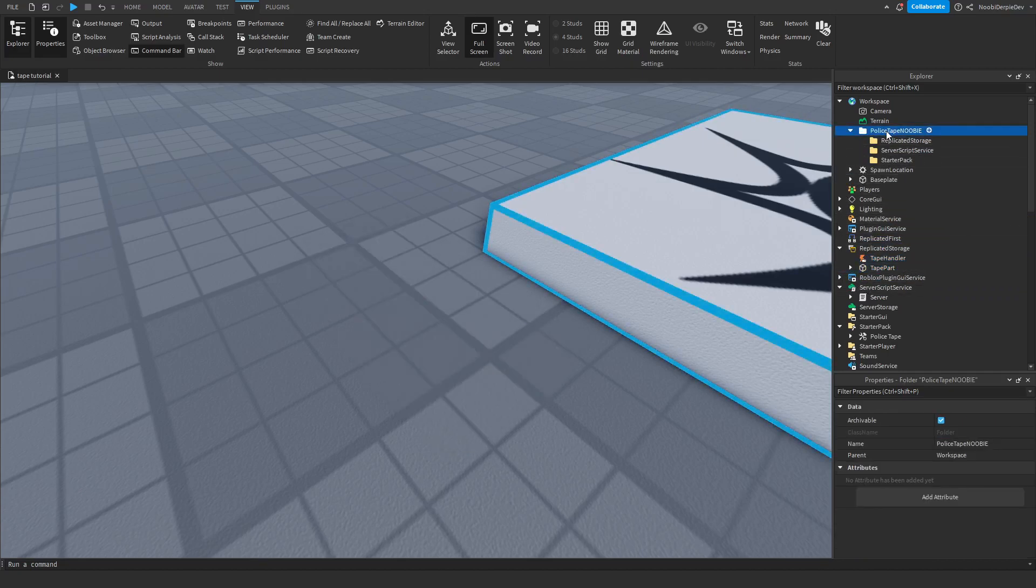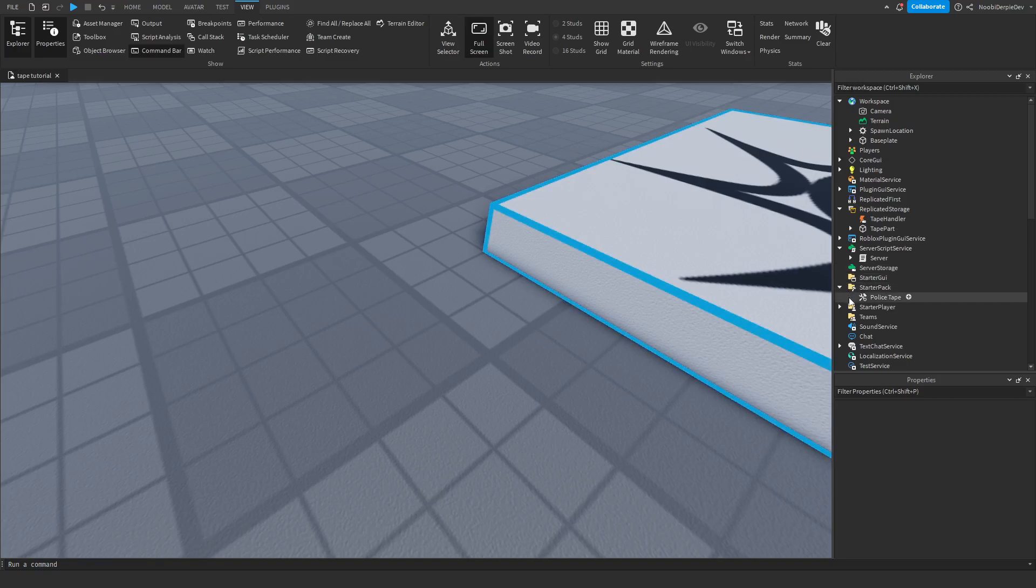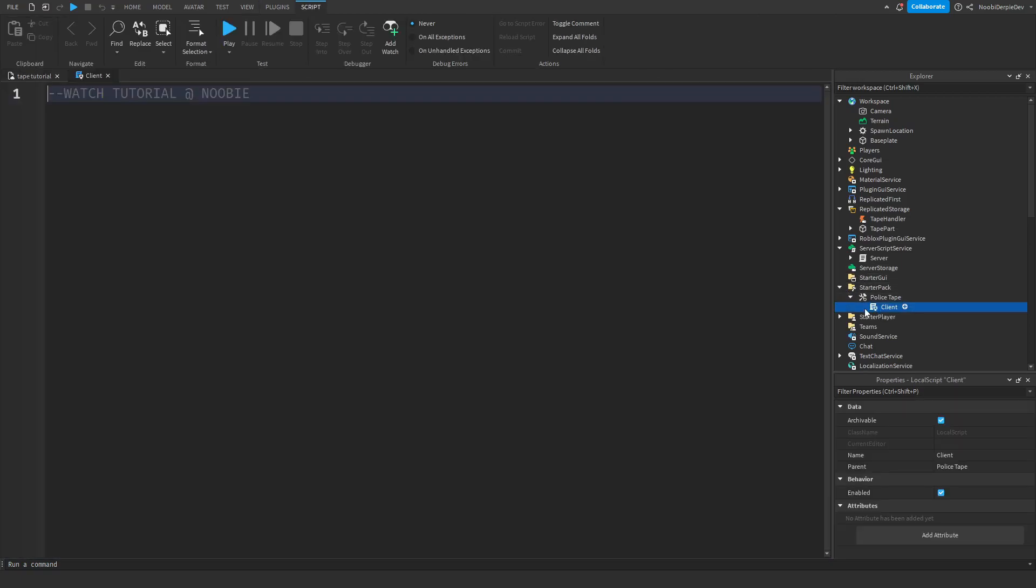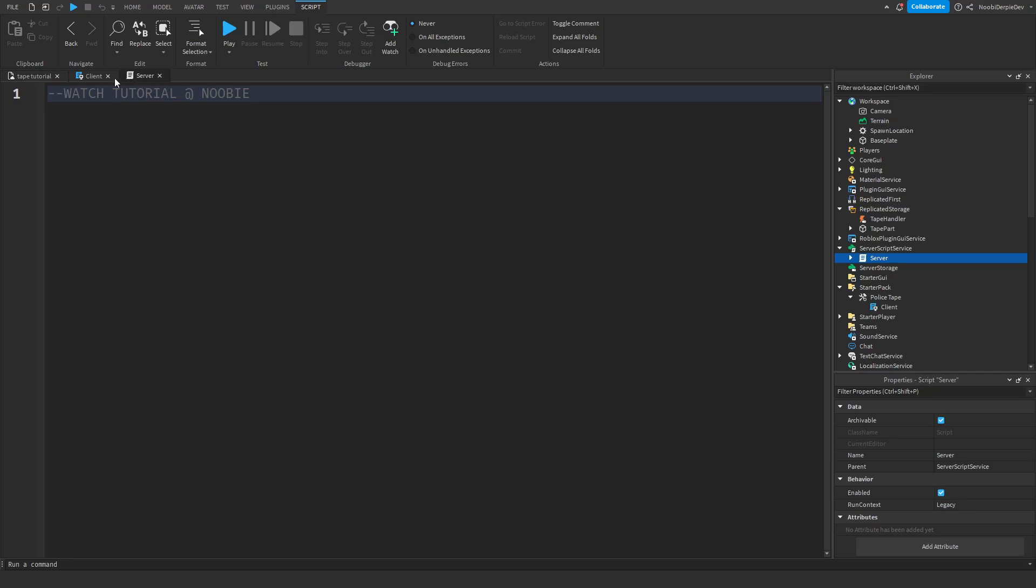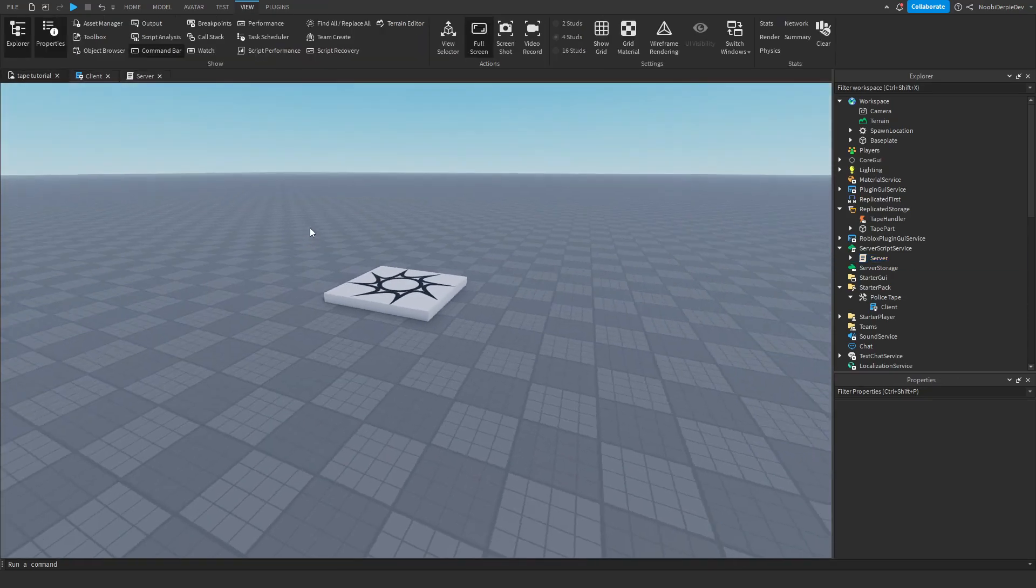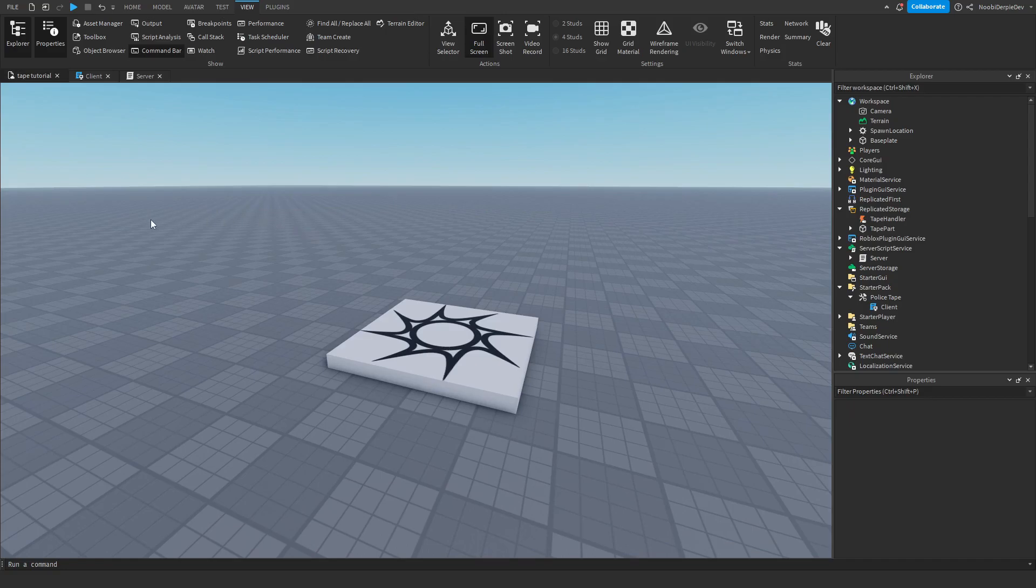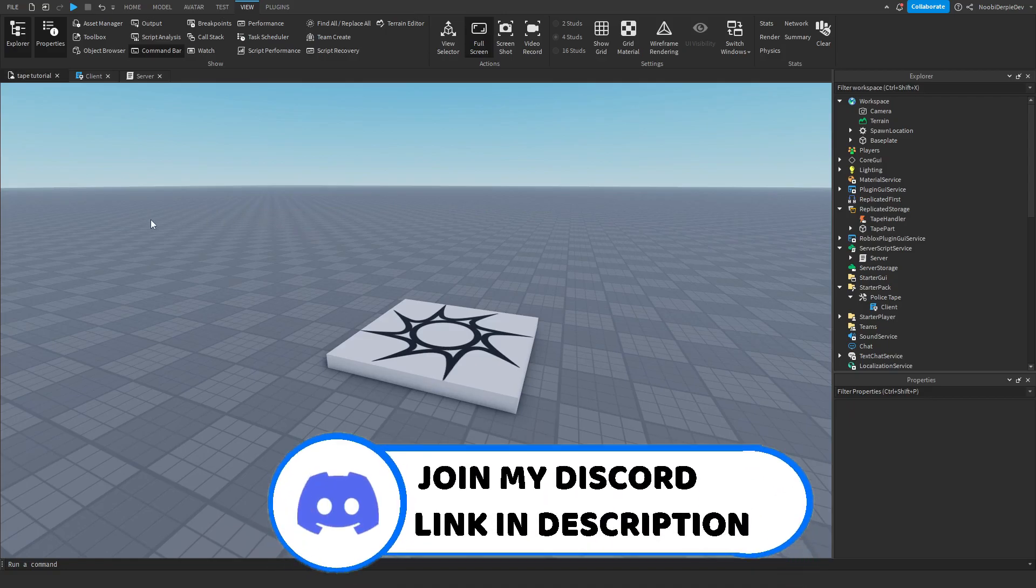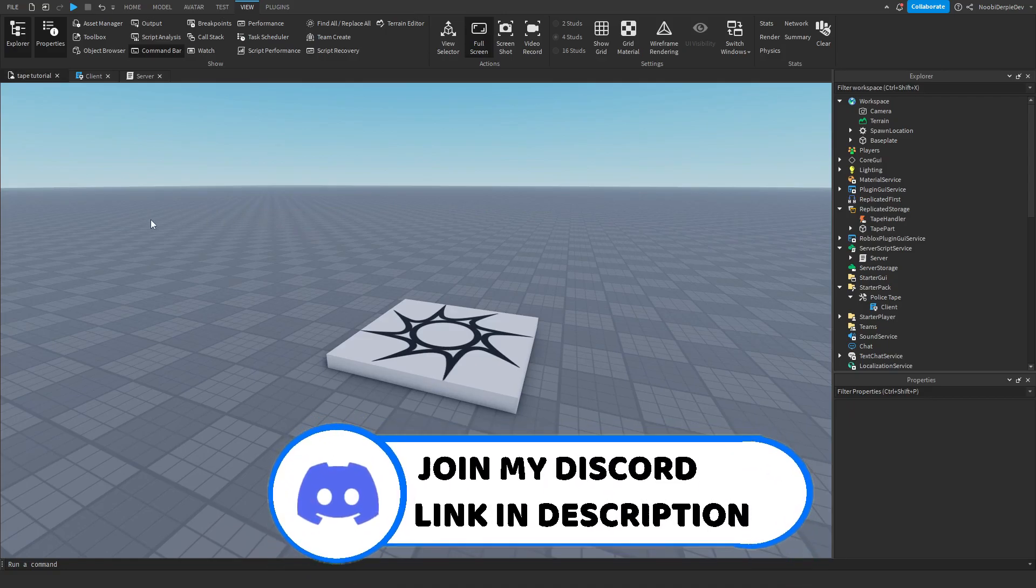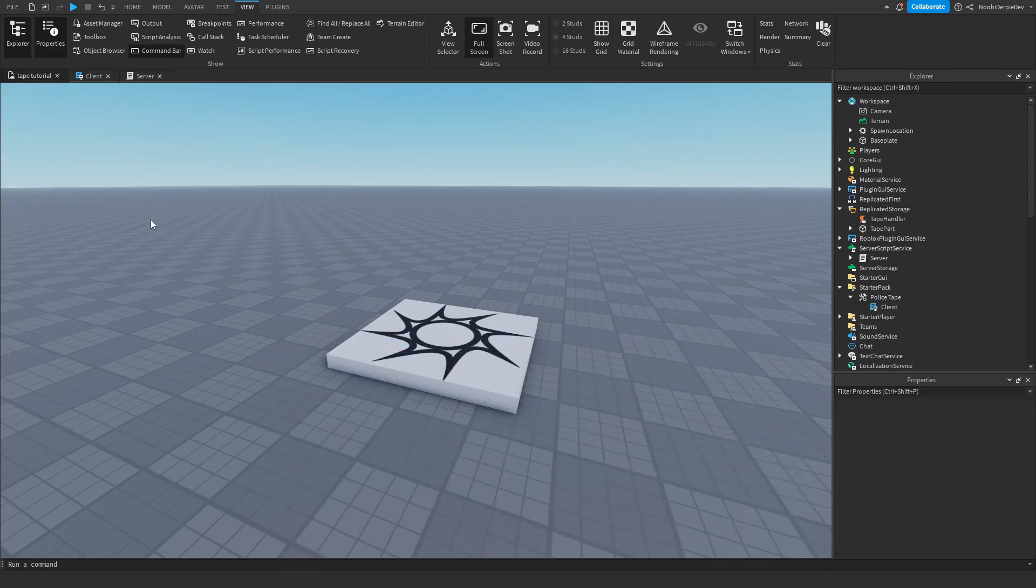Now there are two scripts we are going to have to code which is this local script and this server script. We are going to start off with coding the server script, then we will go to the client script and then we are finished for the tutorial. So let's go ahead and do that right now, make sure you keep up. If you have any questions or errors, join the discord server down below. Enjoy!